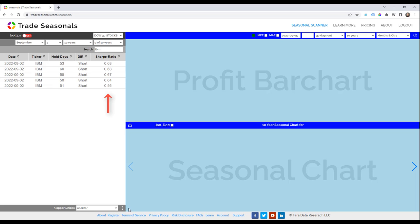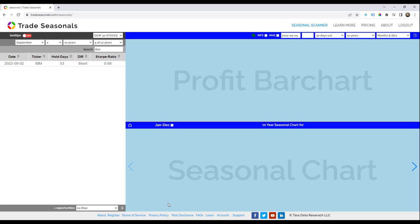Opportunities are sorted by Sharpe ratio. Click the Expand button again. The Opportunities Table is back to default, showing one opportunity for IBM.